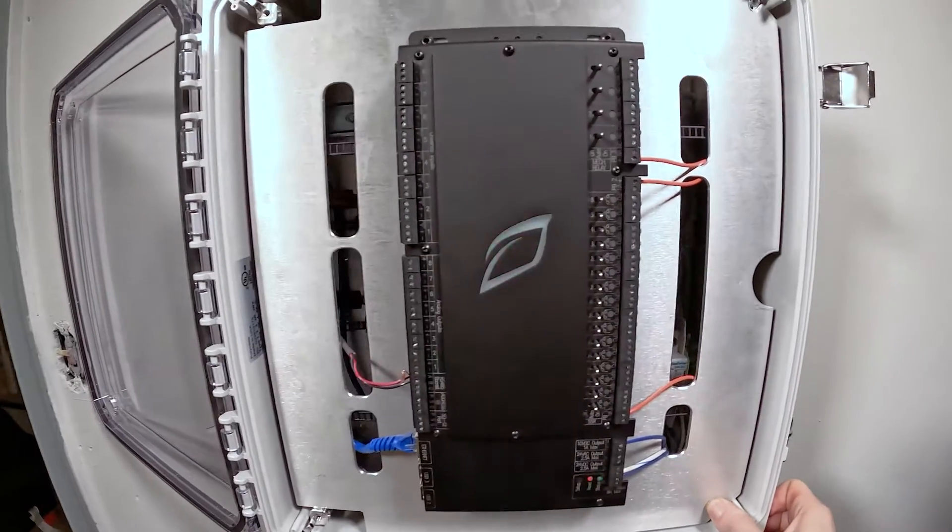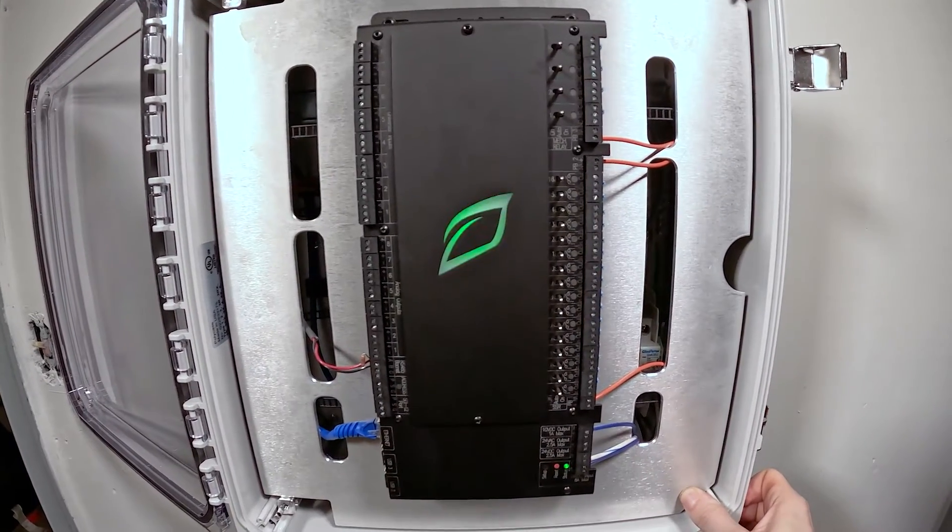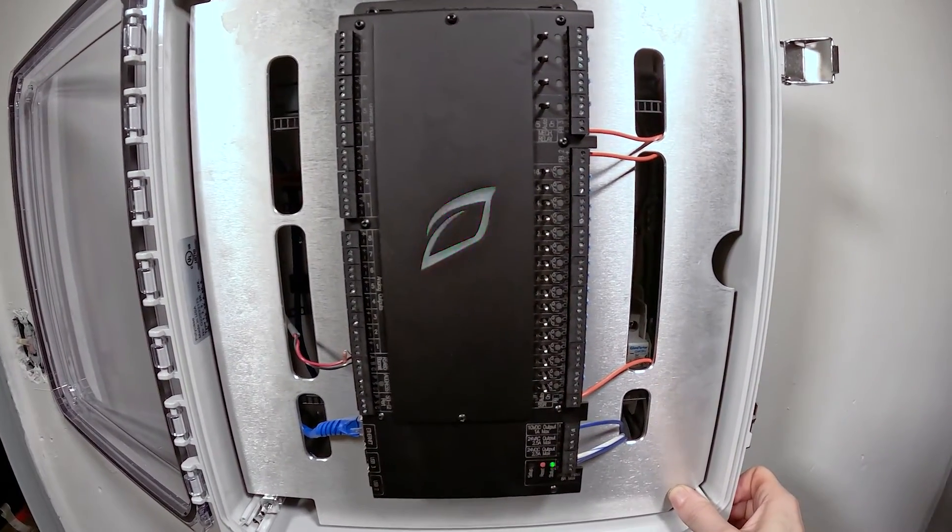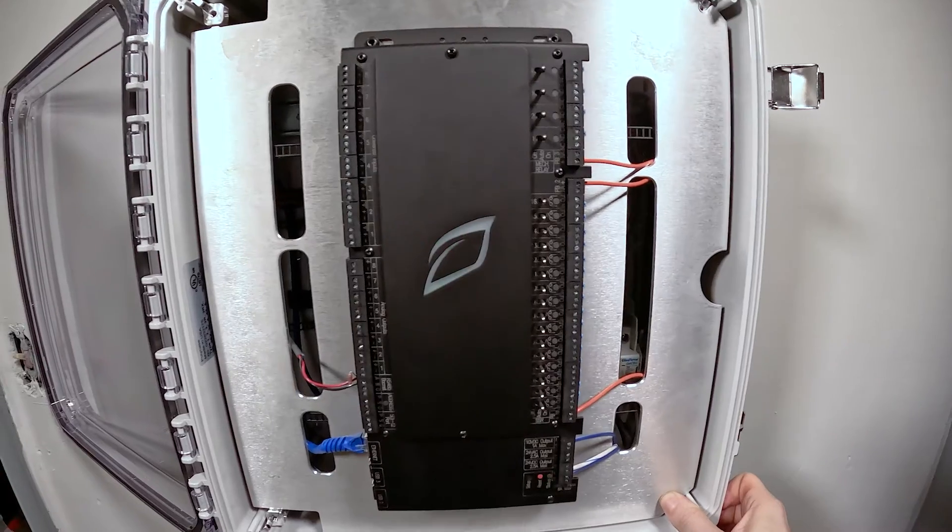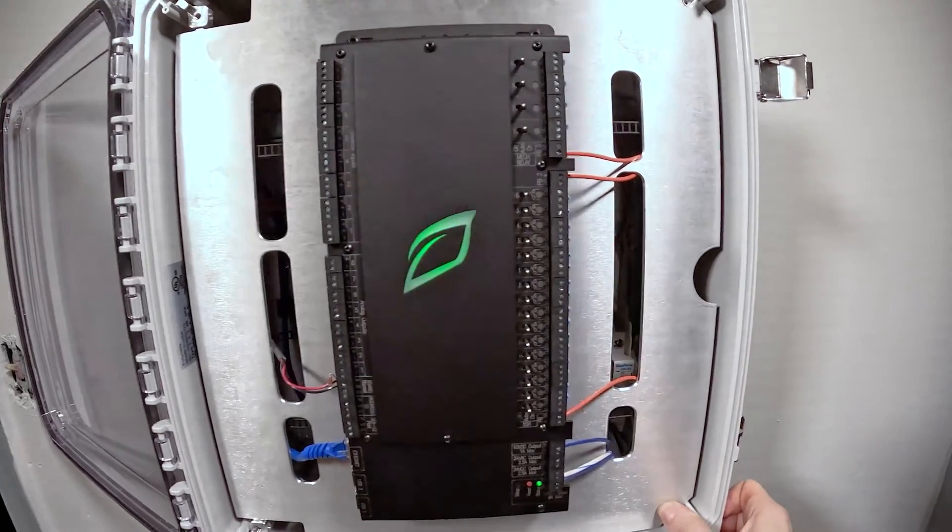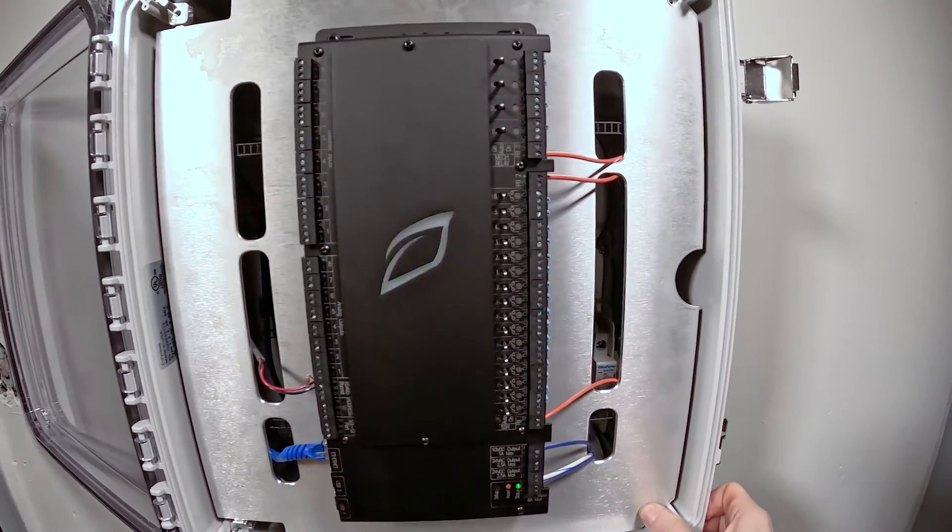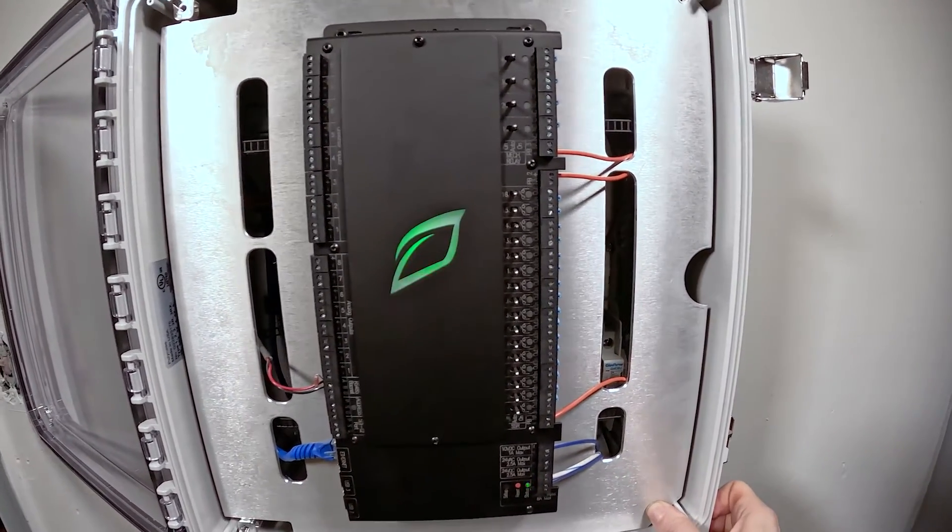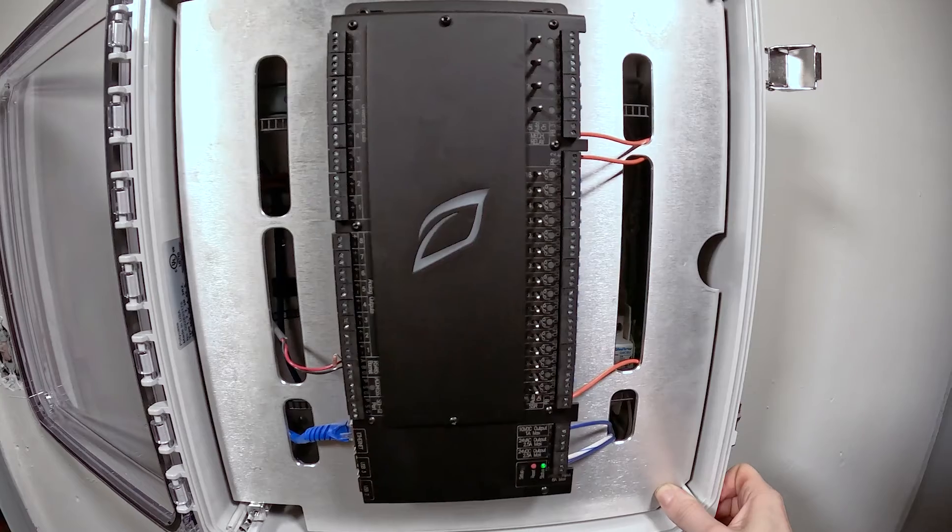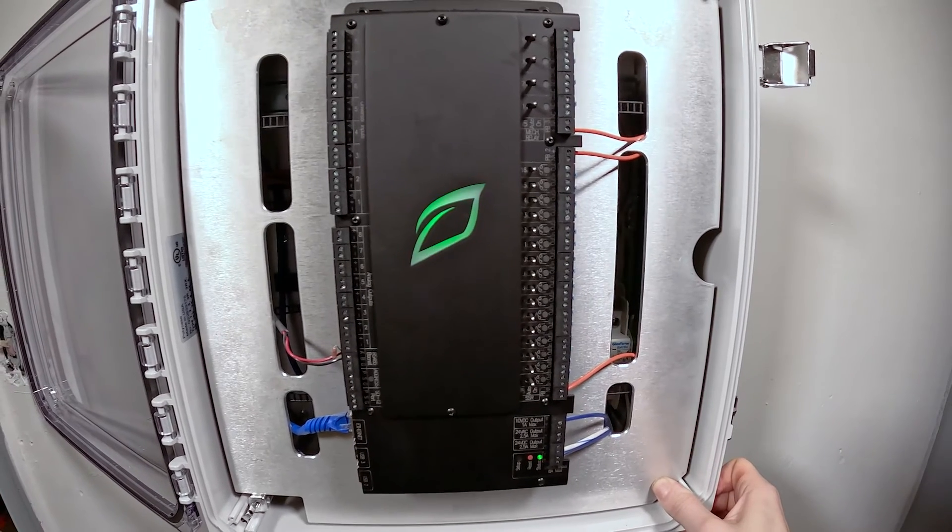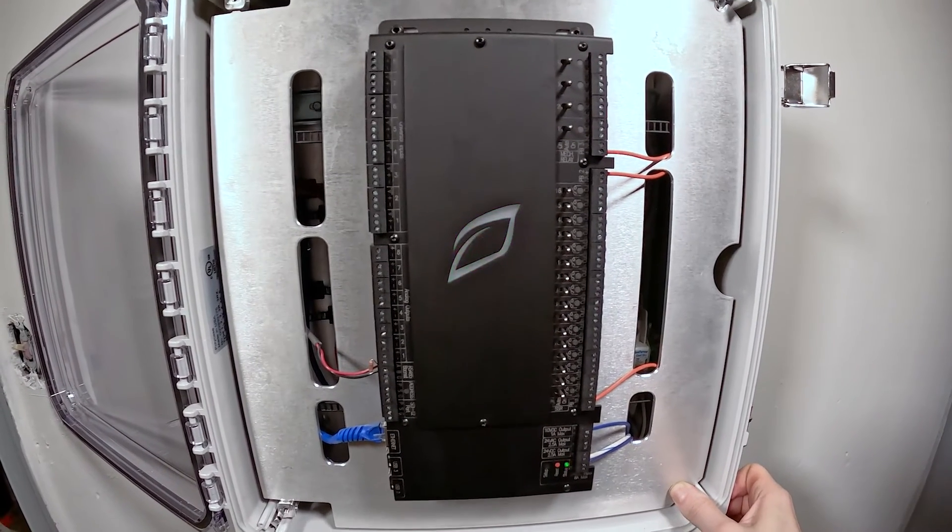We'll show you what type of module pulls in - analog module, digital output module, whatever the module is will make itself known as to what type it is. Great, hope you guys learned something today. Talk to you soon.